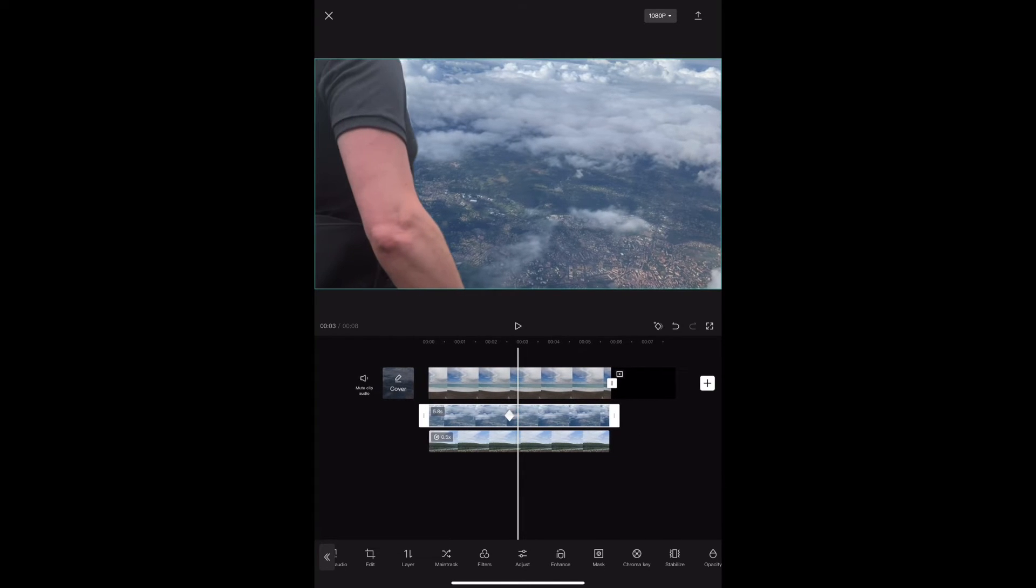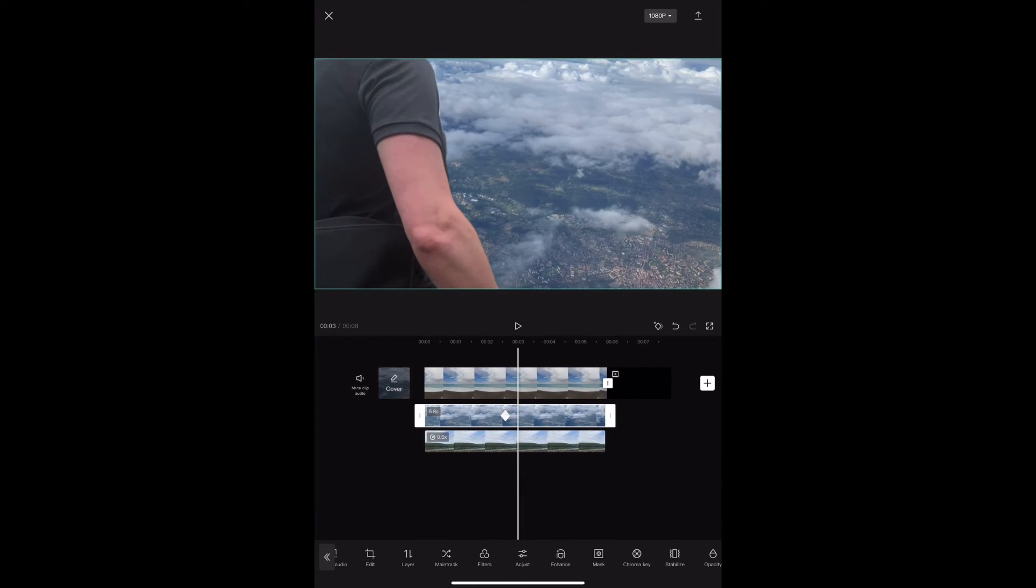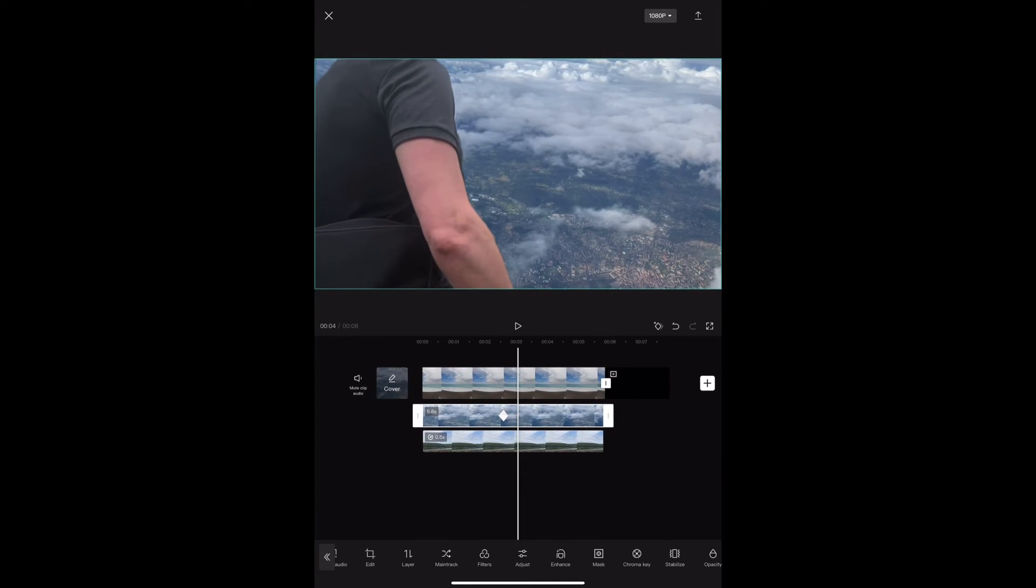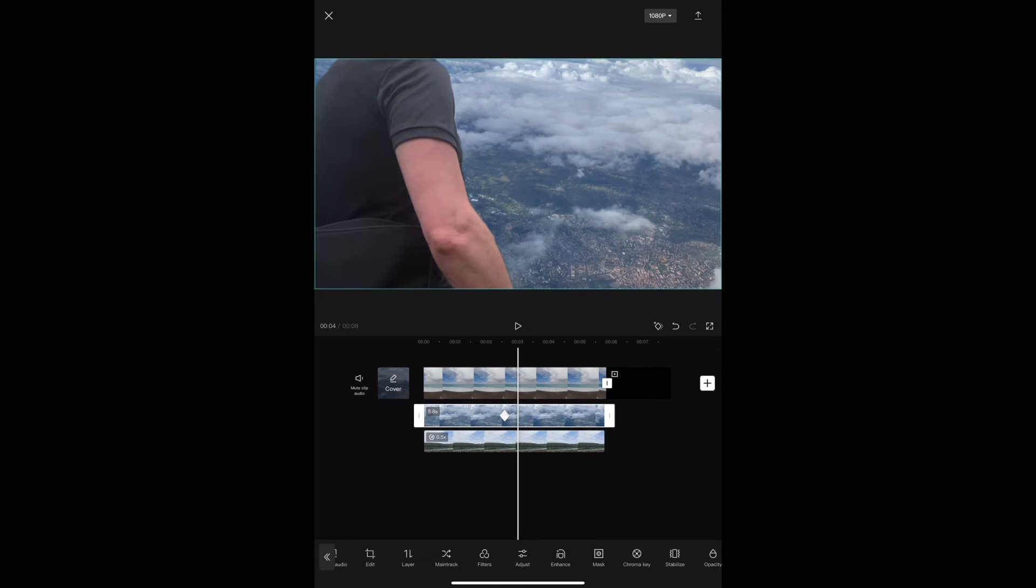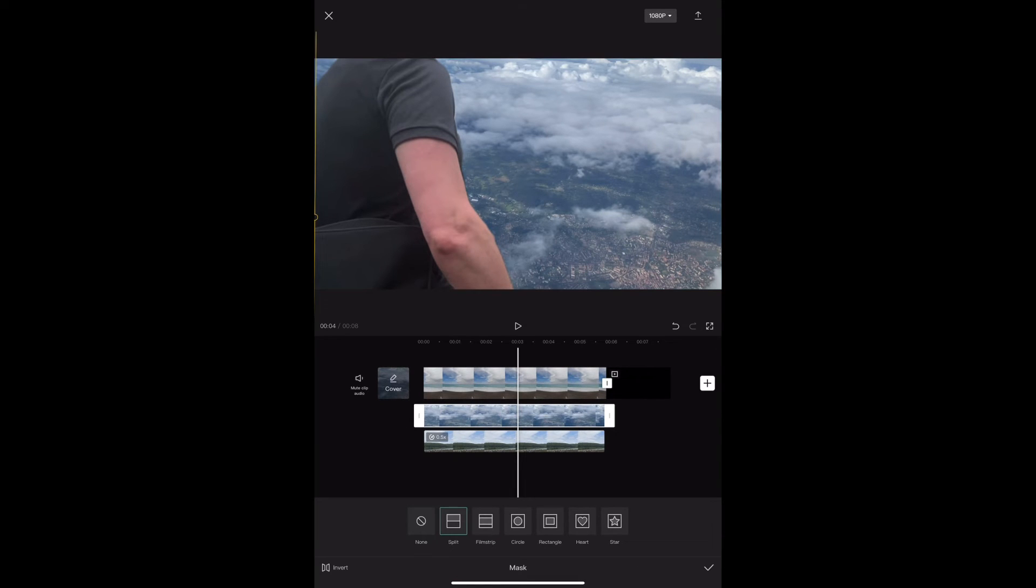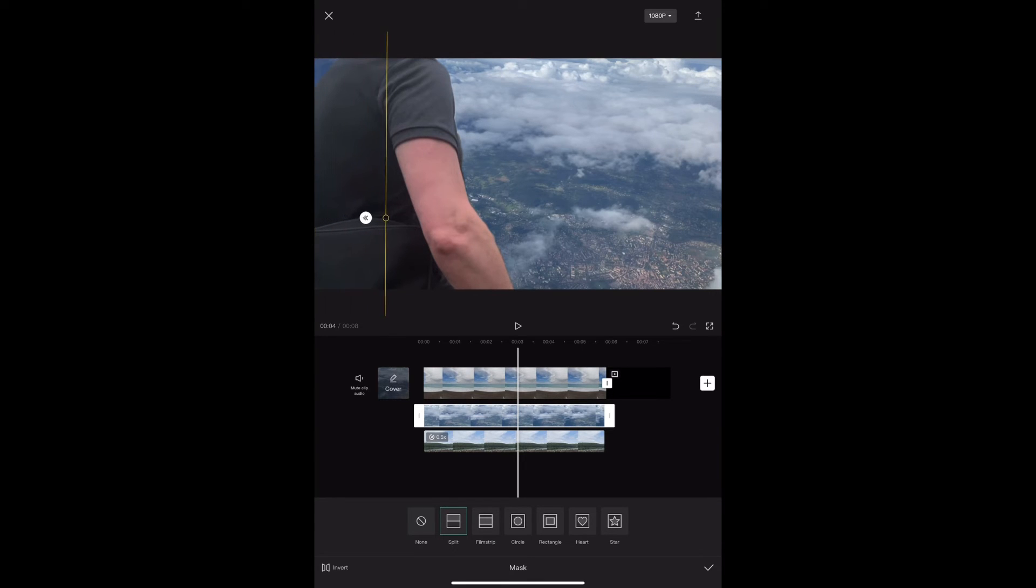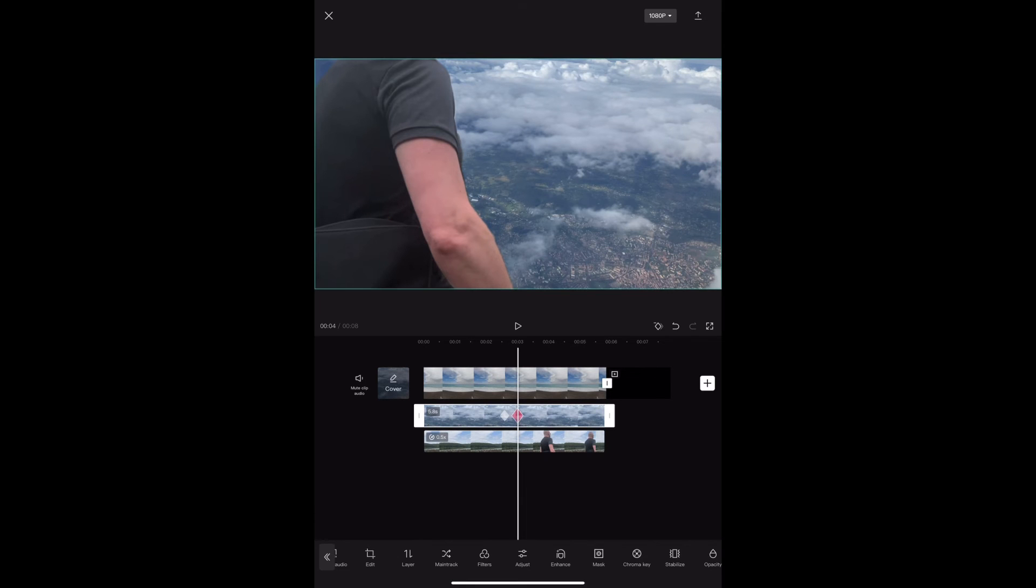Tap on mask again, move that vertical line, and each time we do that tap the check mark and CapCut will automatically add a keyframe to the timeline.